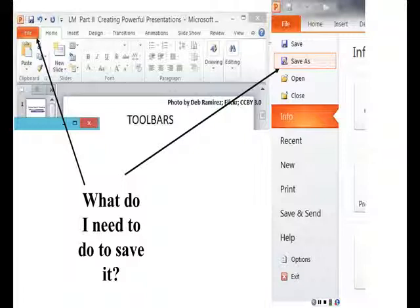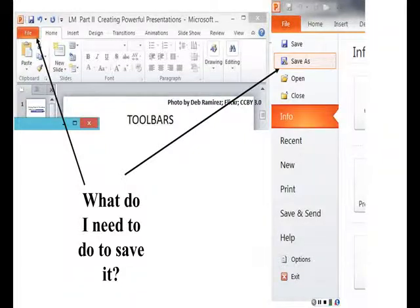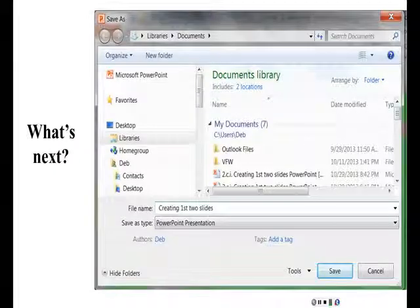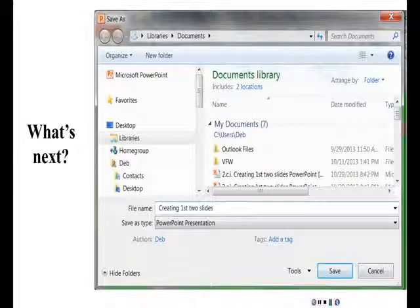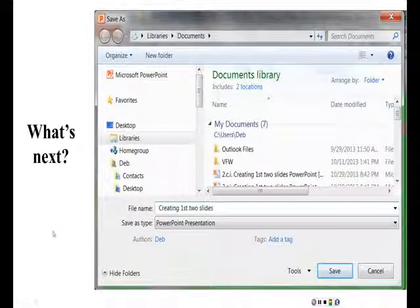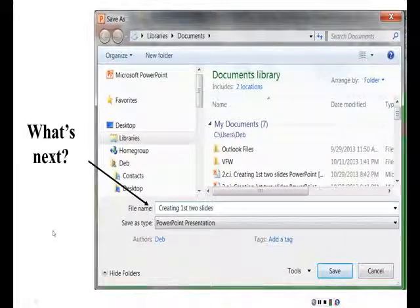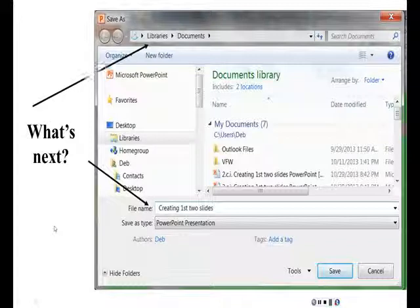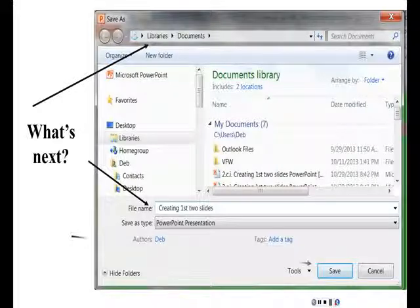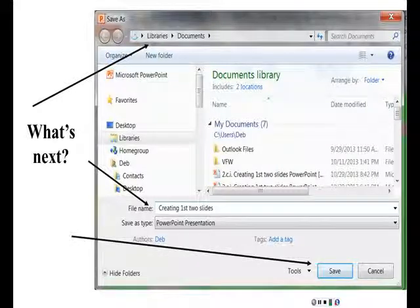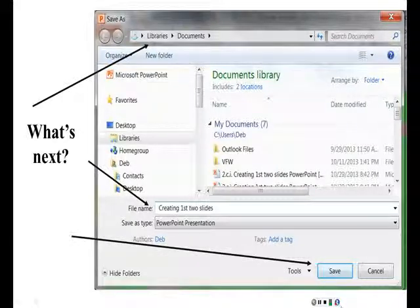Then you're going to get one more box. So what's next? So you give it a file name. You check to make sure you know where it's going to be saved at on your laptop or on your flash drive. And then you click Save. Nice job!